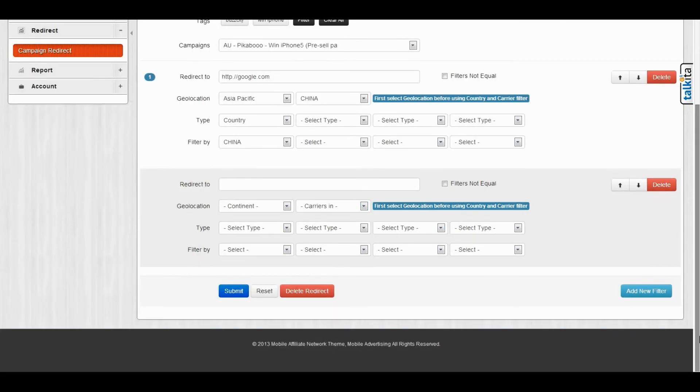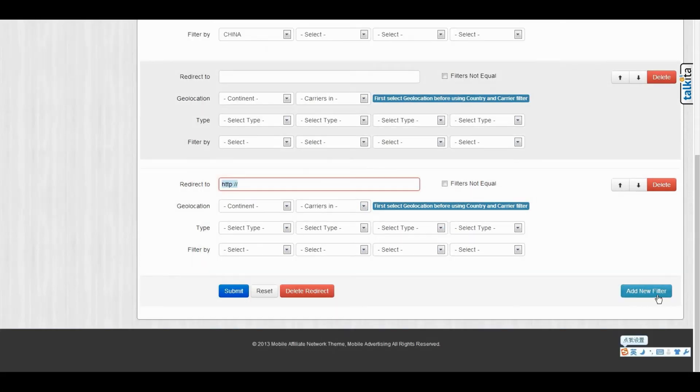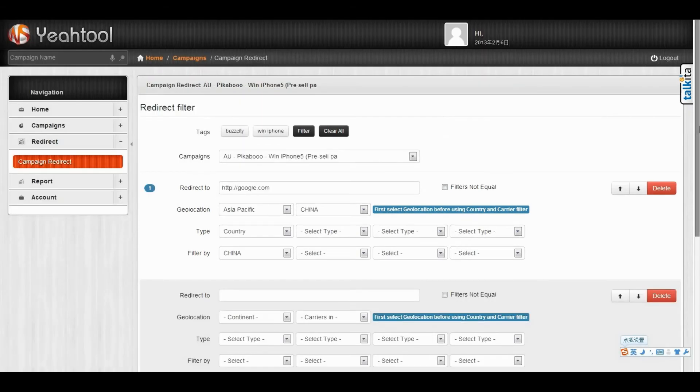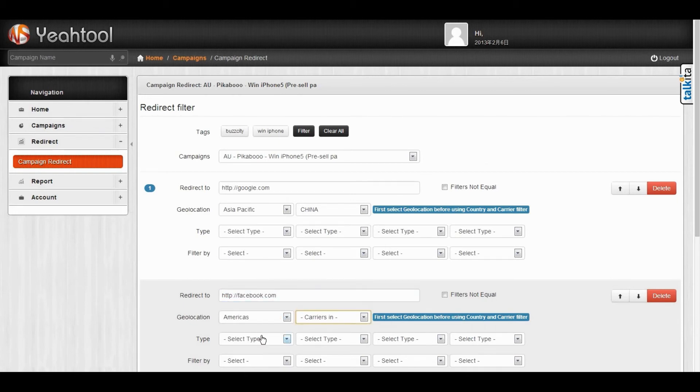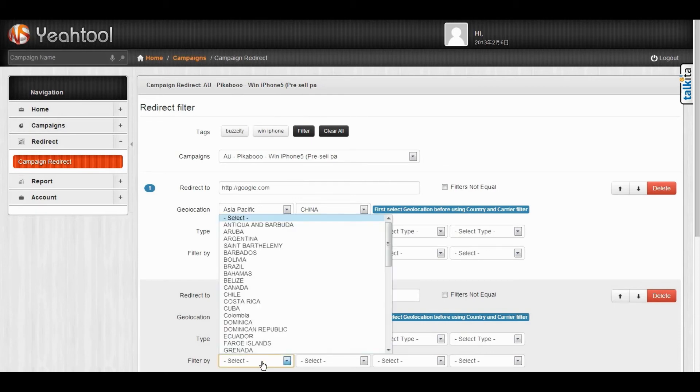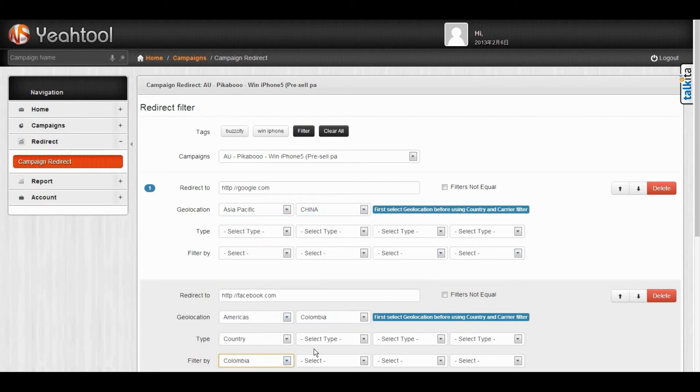And also, you can also add more filters as you like. For example, for the second traffic, I want to redirect to Facebook and set the traffic is from America and Colombia.